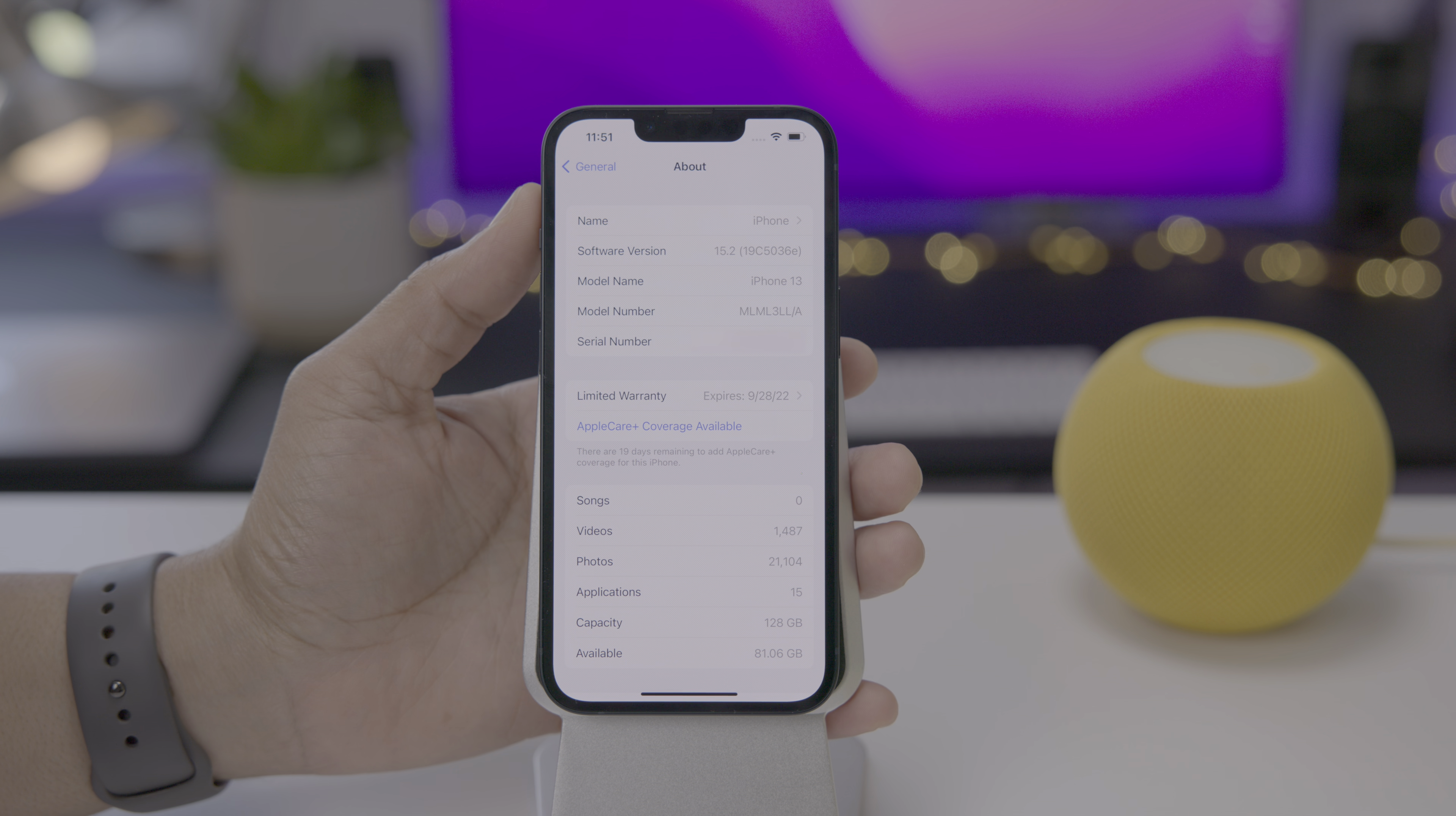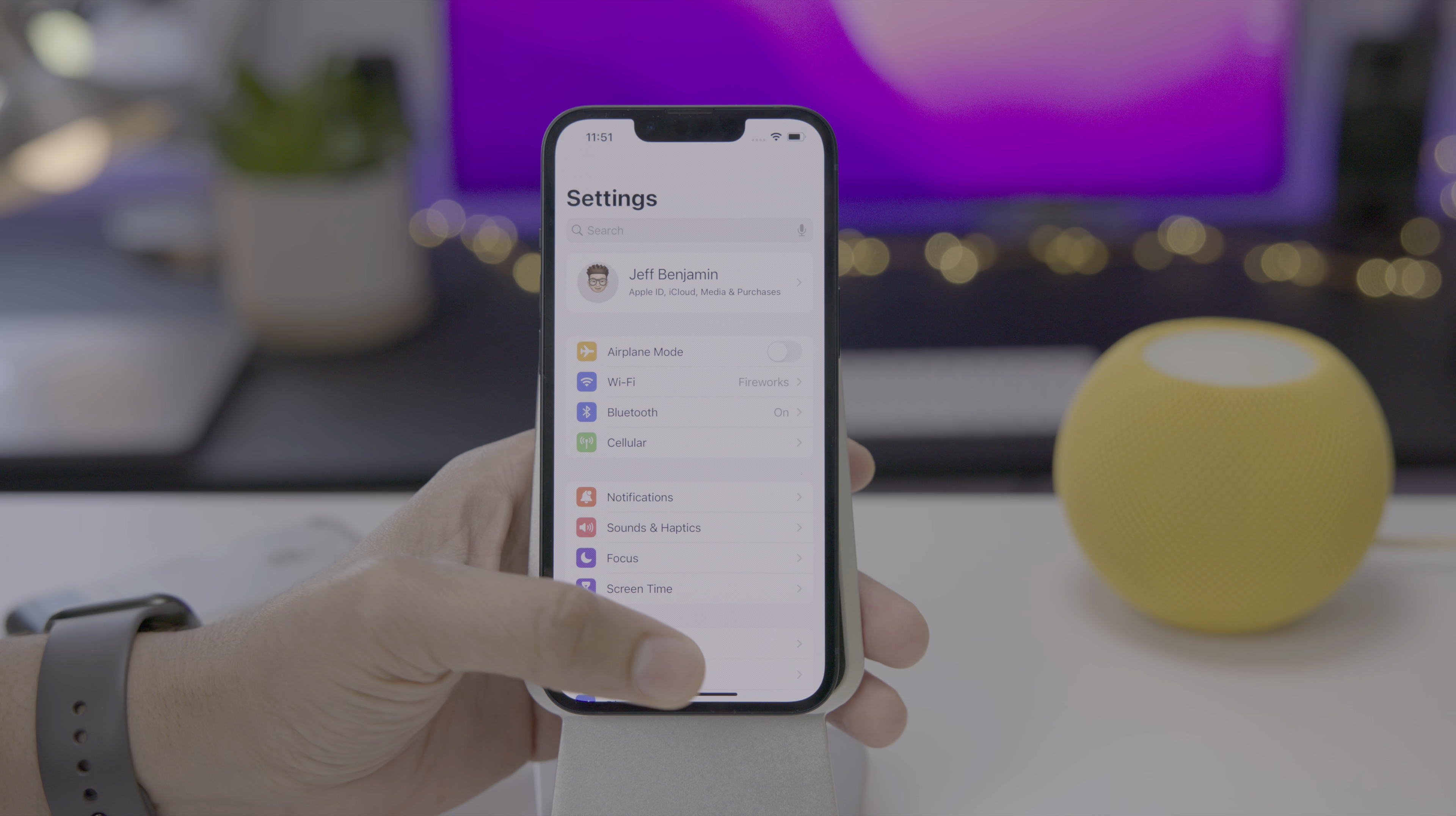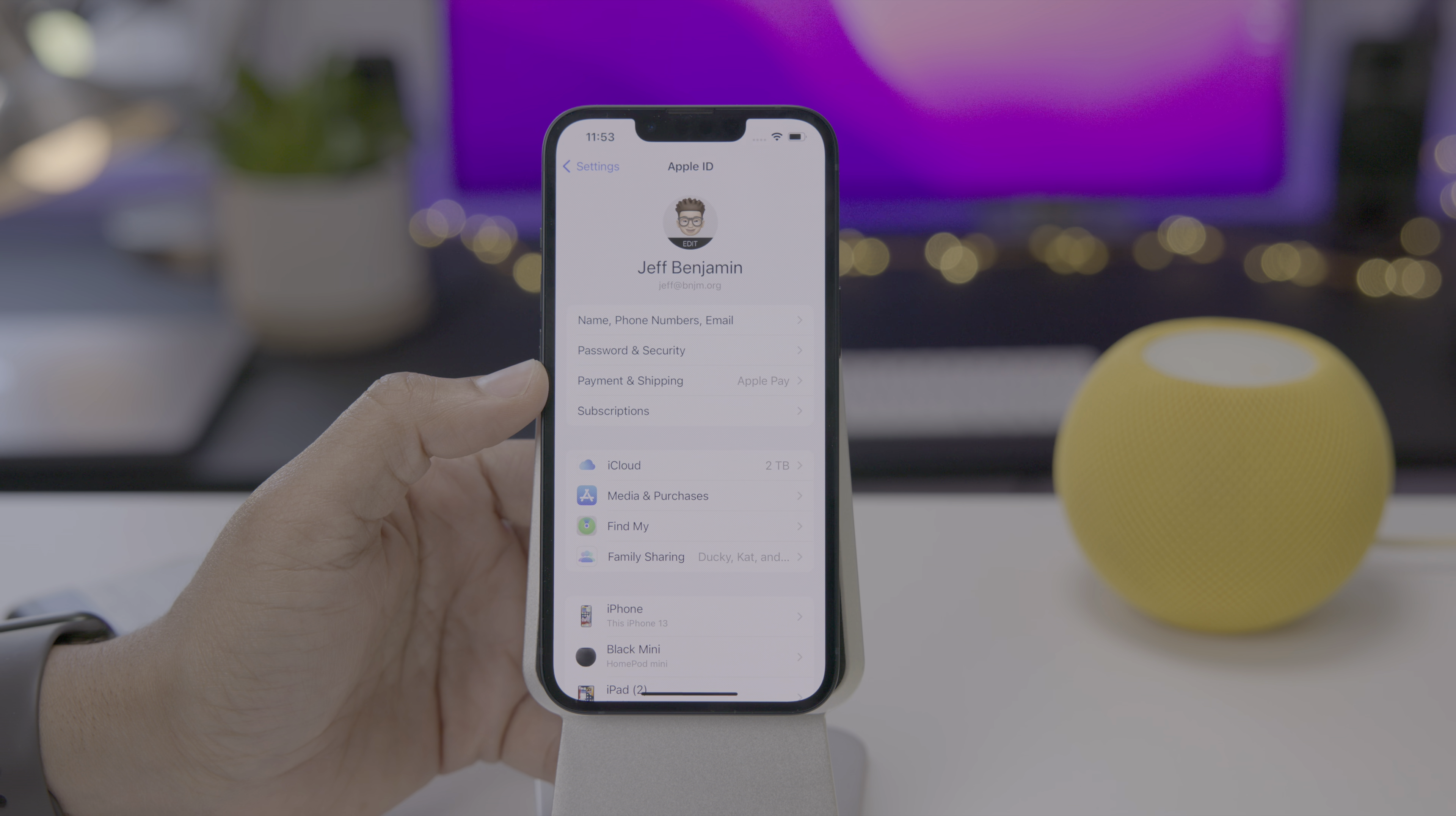Now it should also be noted that although this is the Developer Beta, the public beta is also now available for public beta users. Let's talk about one of the most notable new additions to iOS 15.2 Developer Beta 2, and that is the presence or the return of the legacy contact that we showcased in the initial iOS 15 beta.